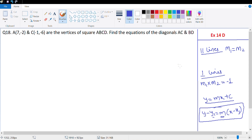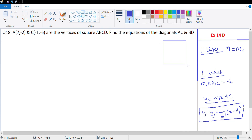Let's look at question number 18. It says A and C, which are (7, -2) and (-1, -6), are vertices of square ABCD. We need to find the equations of diagonal AC and diagonal BD. This is similar to a question we did in the previous video.